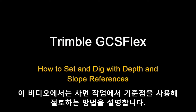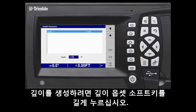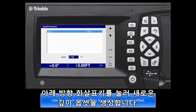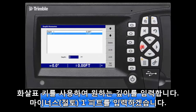This video will give an overview of how to set and dig with depth and slope references. To create a depth, press and hold the depth offset soft key. Use the down arrow soft key to create a new depth offset. Use the arrow keys to enter the target depth, say 1 foot.